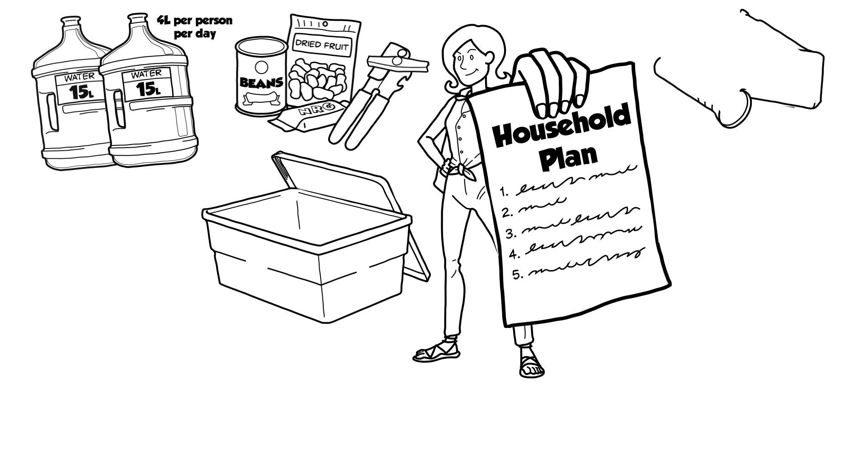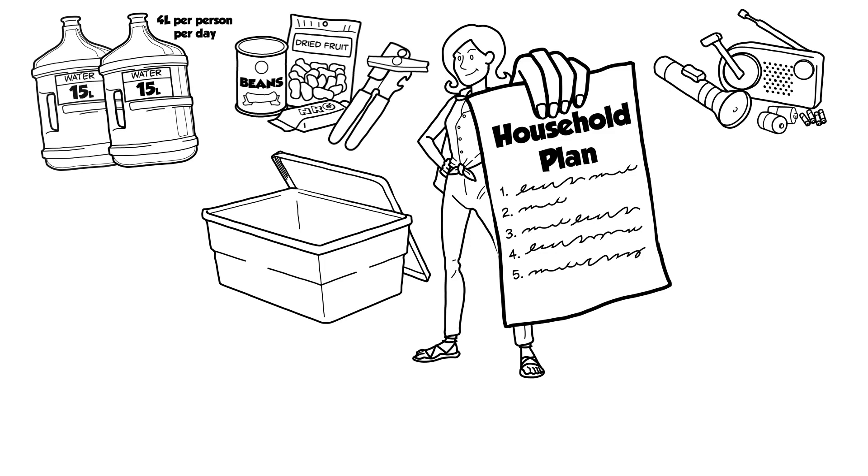3. Flashlight and radio. Radios and flashlights are essential. Remember batteries.